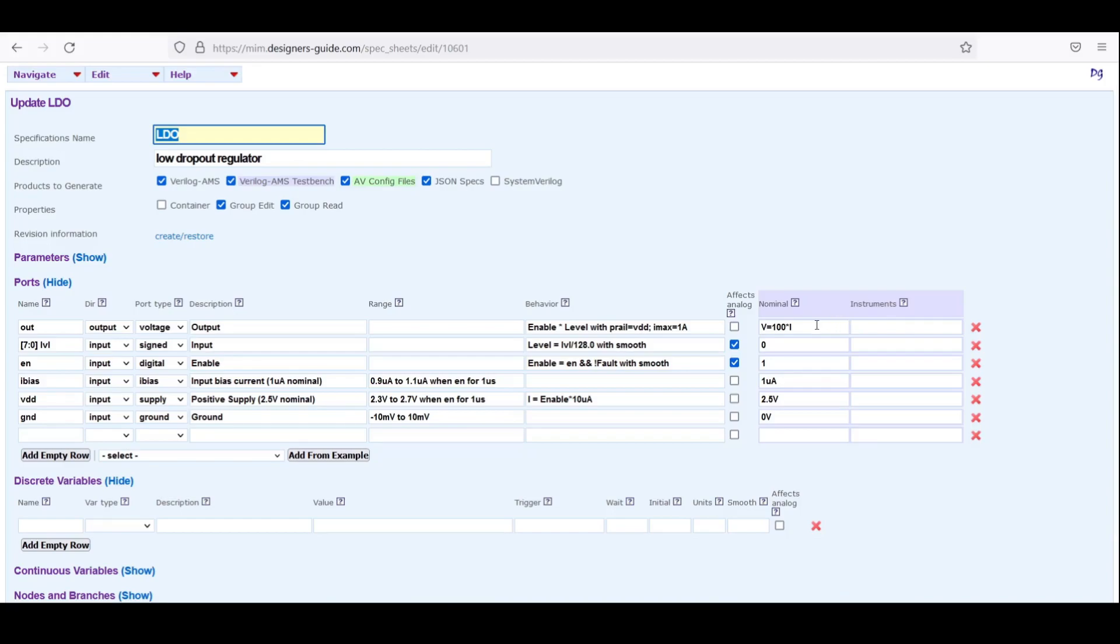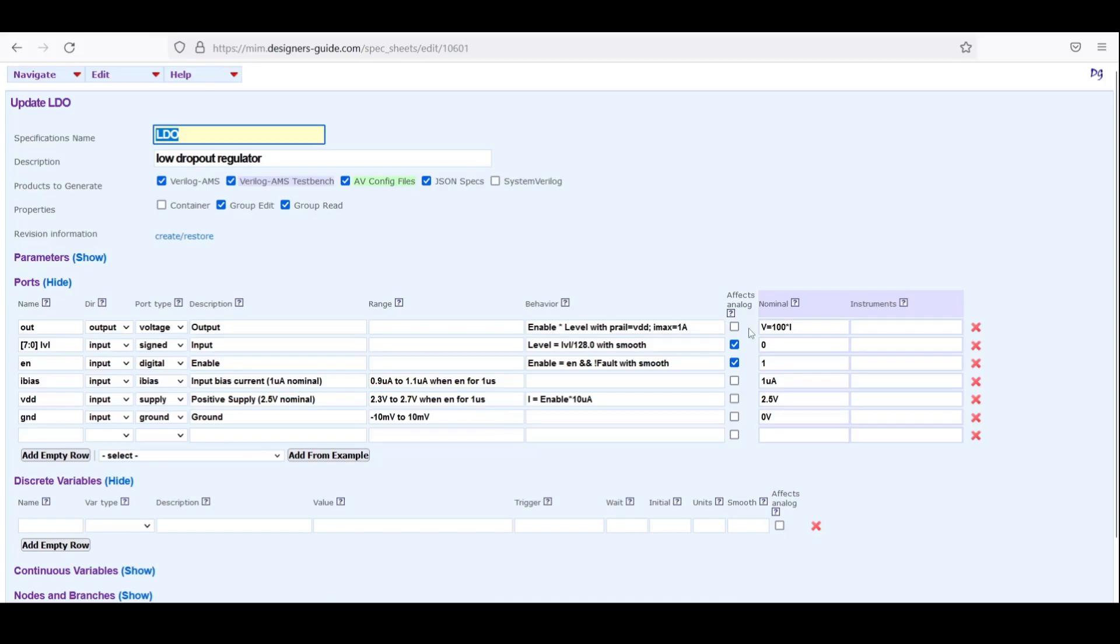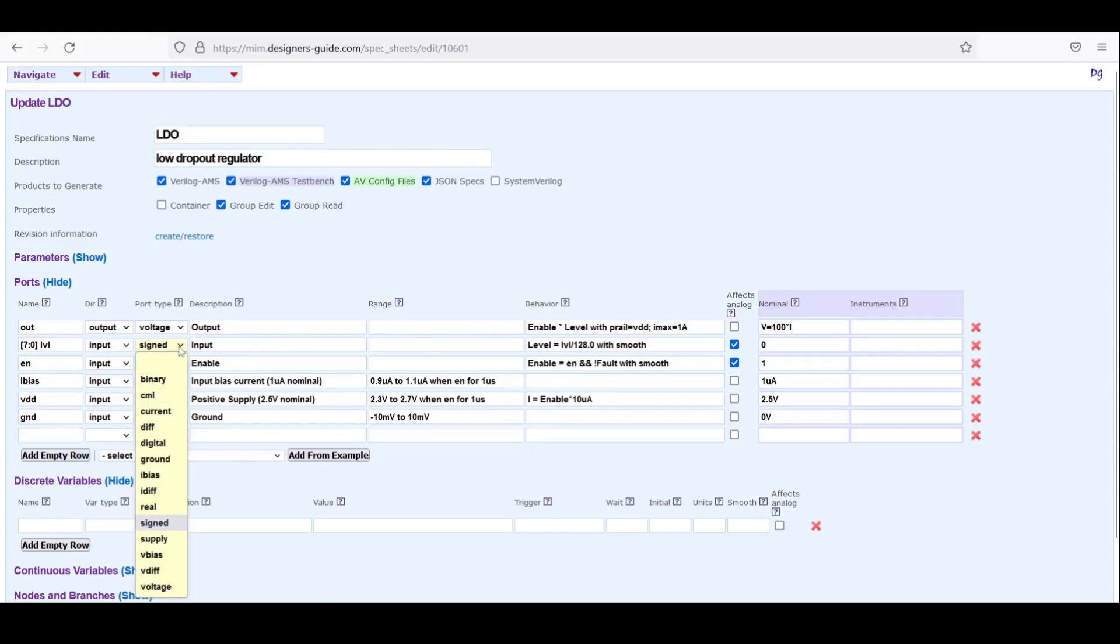We can no longer drive a value onto the output that's lower than ground. So because this is a signed number LVL is negative. And if we take a negative number and we multiply it by enable which will be one, we'll get a negative voltage. But because the output is grounded, we end up with zero as a result. So let's say this is an incorrect spec and what we really wanted was we wanted an unsigned number here.